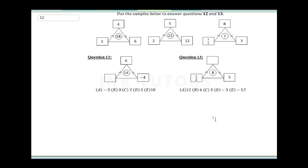Question 12 and 13 say: use the sample to answer. All we have to do is understand the pattern. Look at the numbers: 3, 4, 6 — 3 times 4 is 12, and 12 plus 6 is 18. Now 5 times 2 is 10, 10 plus 12 is 22. 8 times half is 4, 4 plus 3 is 7.